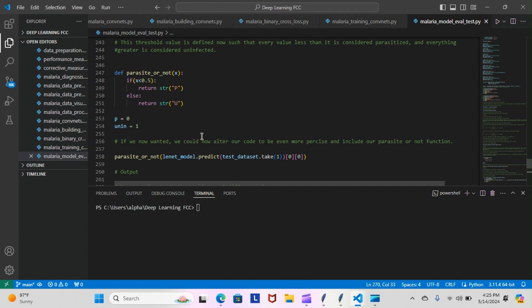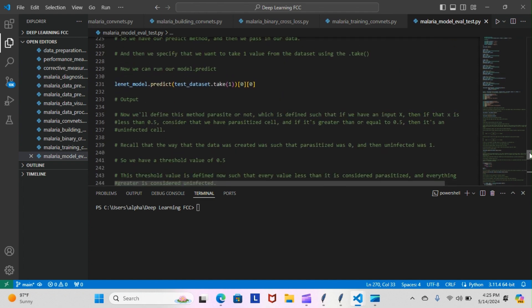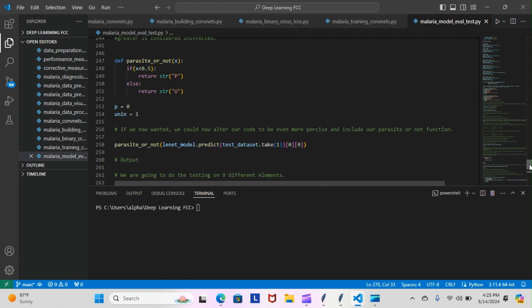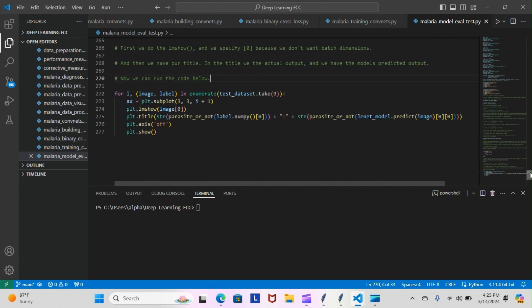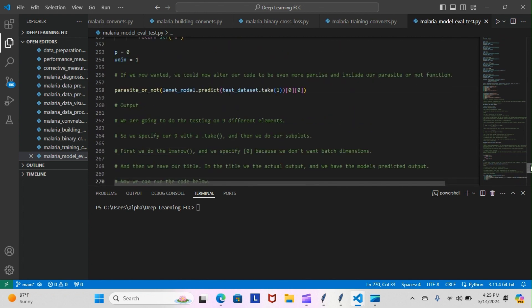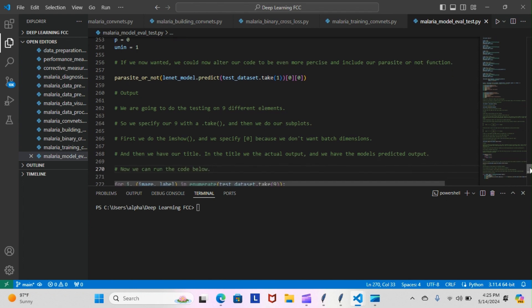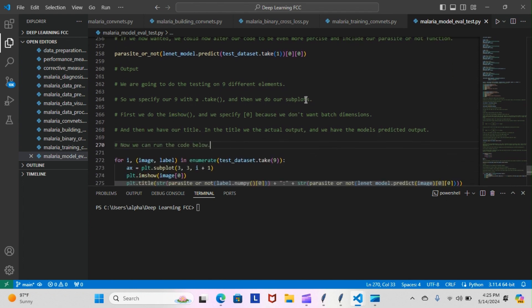Now if we want, we could alter our code to be even more precise and include our parasitized_or_not function. As you saw up here, we had the lenet_model.predict(test_data_set). What we can do is go ahead and pass that as a parameter to our parasitized_or_not function and then run it as a whole to get an even more precise algorithm. We can run everything at once. The output is going to go here as to what that output is after I compile everything and have it for you tomorrow.